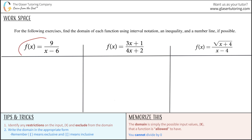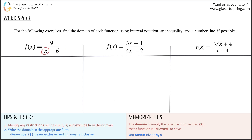If we take a look at our first function, we have our variable living in the denominator. Now the question is, is there a certain restriction about a number living in the denominator or being in the denominator?